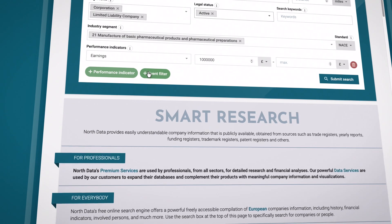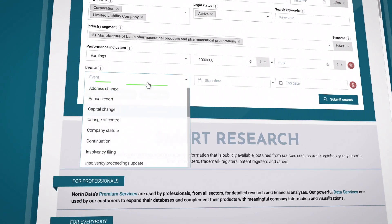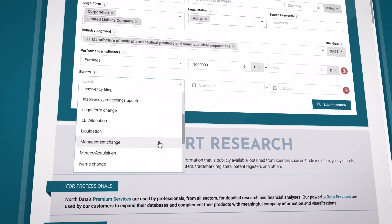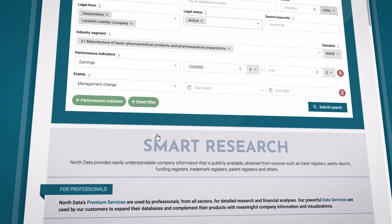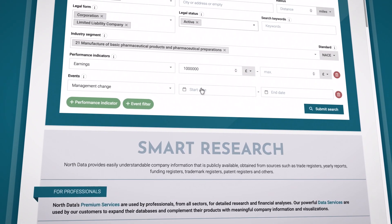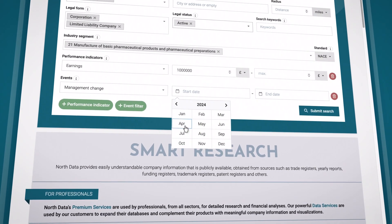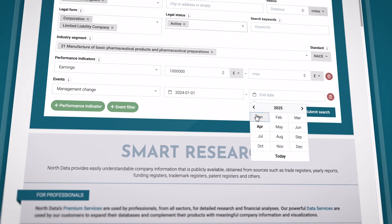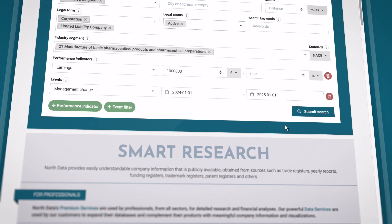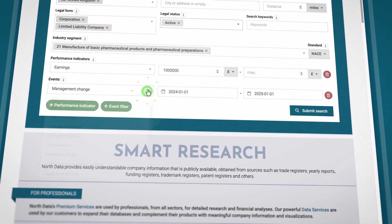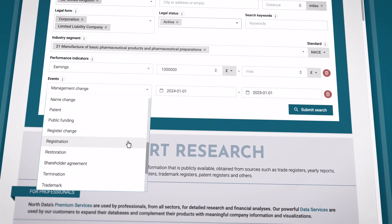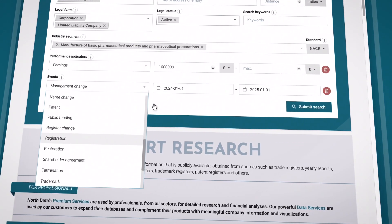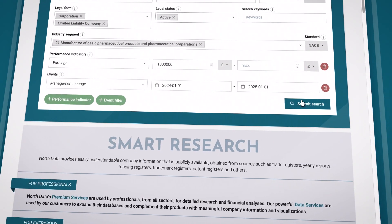The Event filter helps you identify companies that have undergone key milestones or changes — for example, mergers, registration, management change, or termination of business. You can also set a specific timeframe to focus on events within a certain period. You also have the option of finding companies founded in the past year by clicking Registration and setting the timeframe accordingly. Further adjusting this timeframe allows you to find companies that have been active in the market for a longer period.